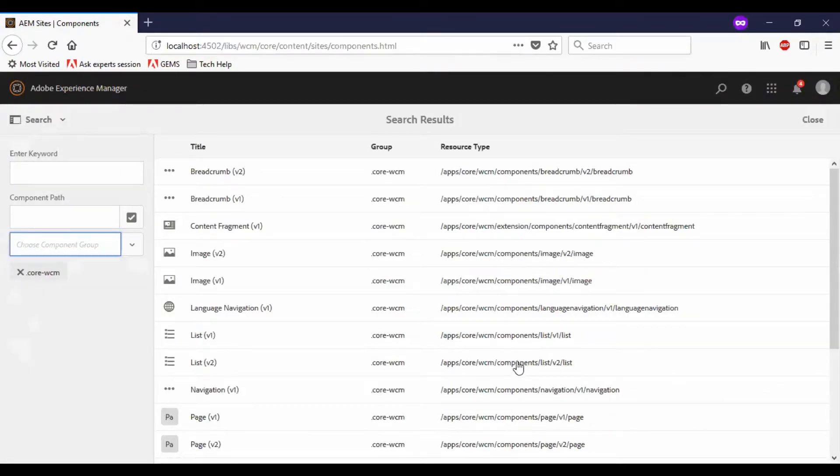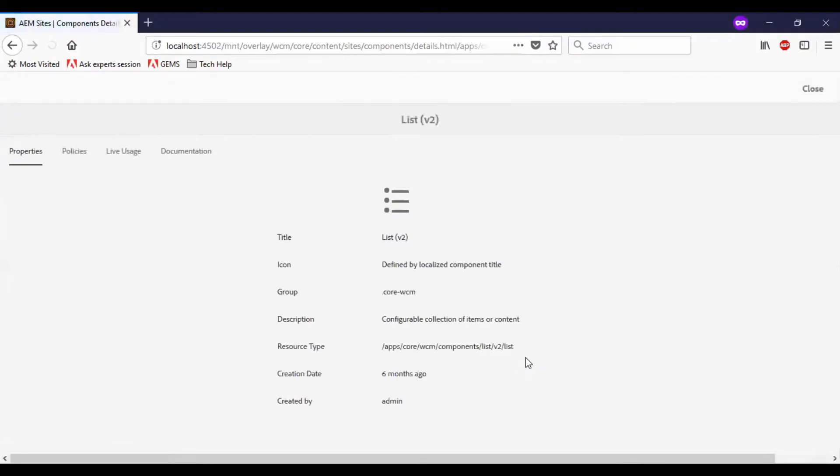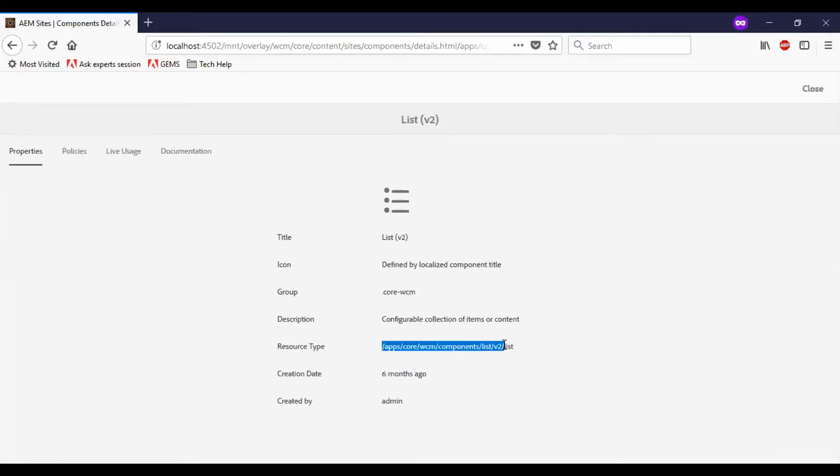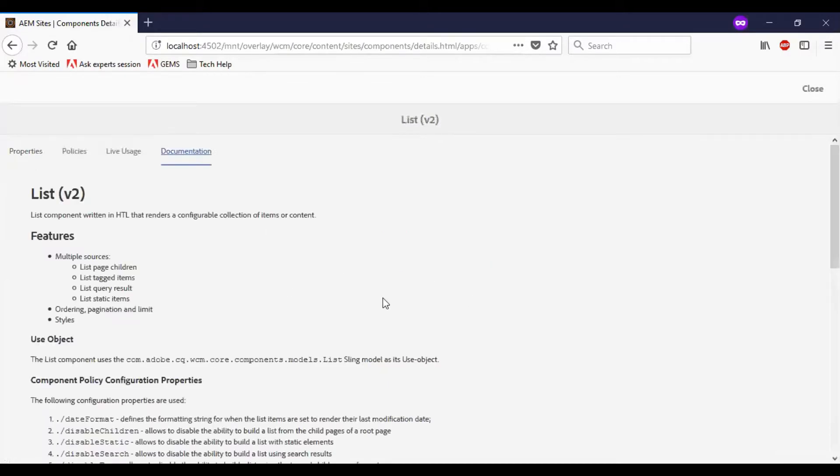If you see the version 2, this is referring to the v2 version, and the documentation talks about similar things.